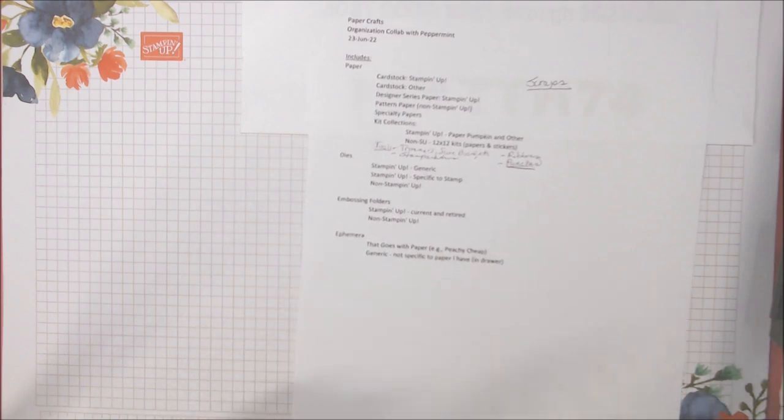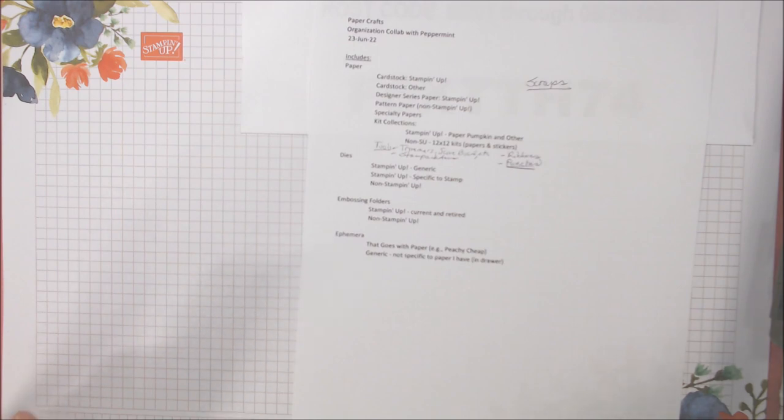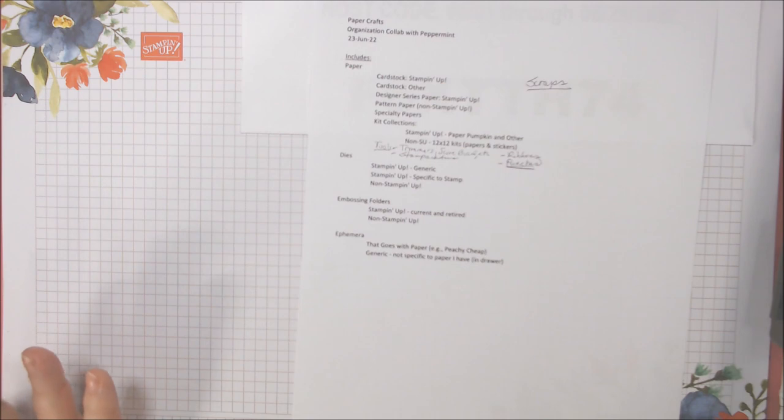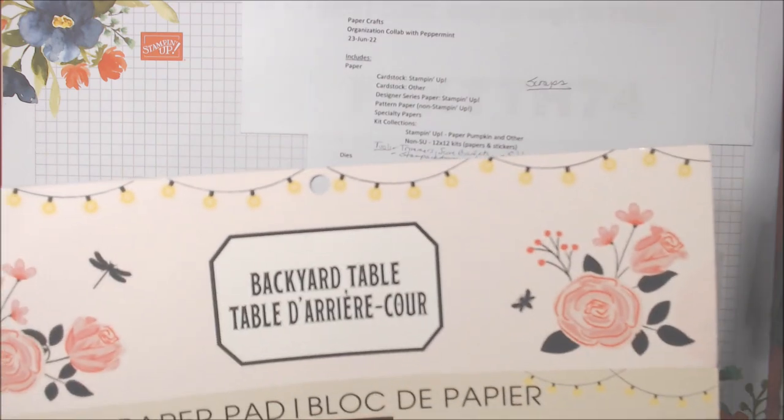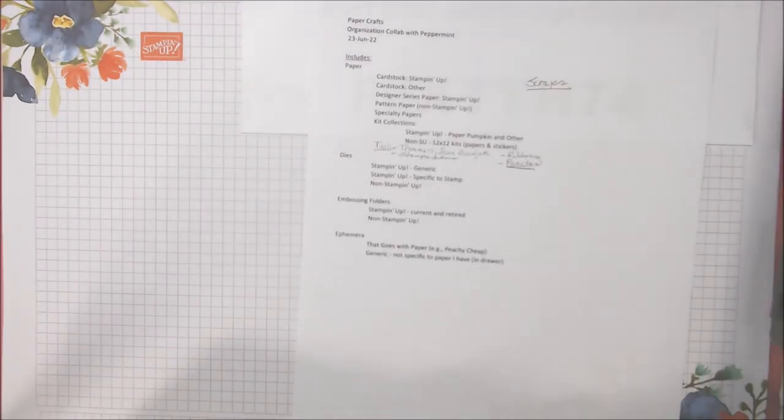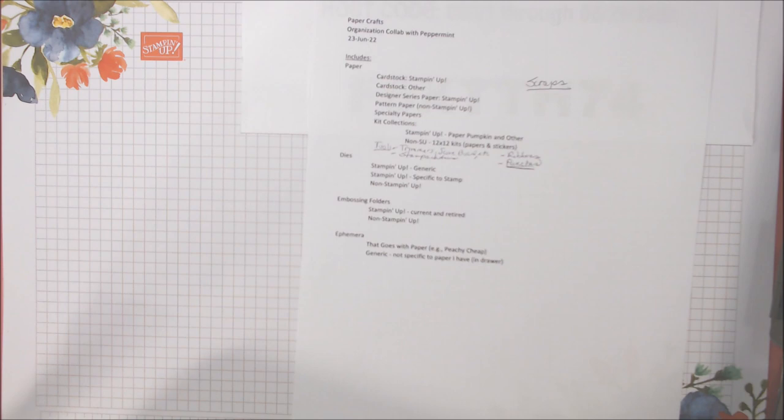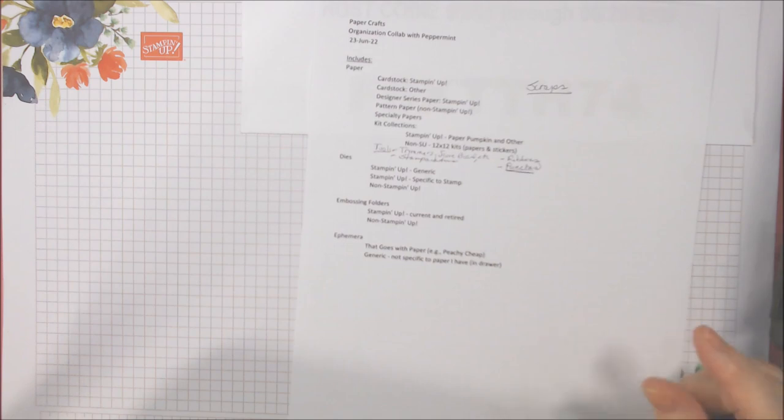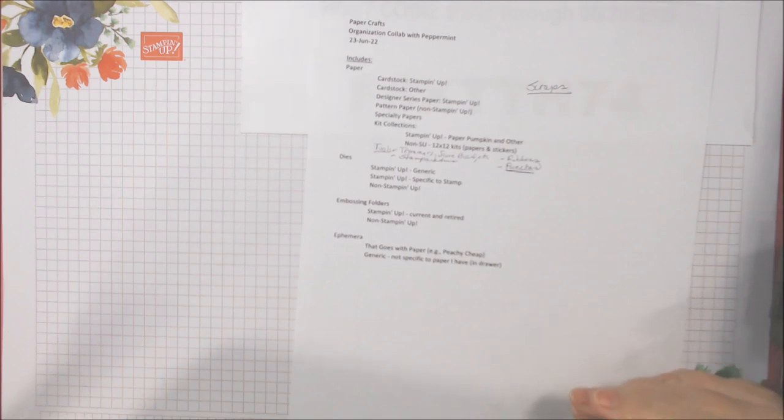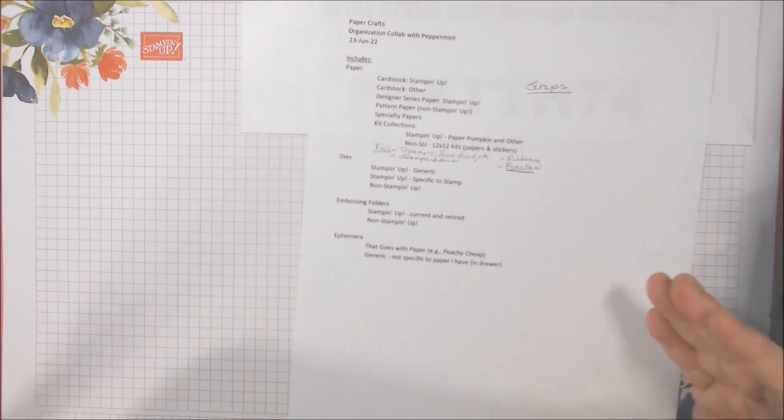Now other cardstock, non-Stampin' Up, is on that four-cube unit. All of the cardstock fits in one cube. That means it's like the 12x12 pads, but that are all just different colors. And also some loose cardstock in different colors. Some of which I got at Tuesday Morning. Some I probably got at Michael's in those packs.